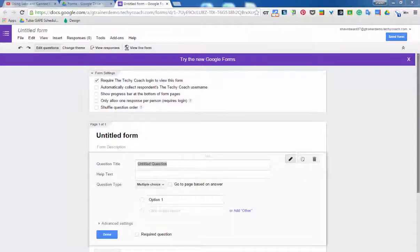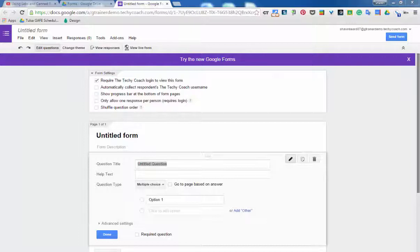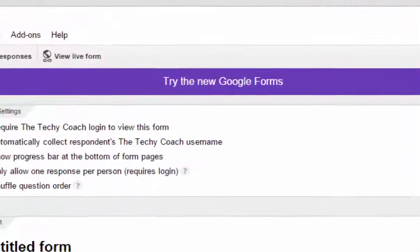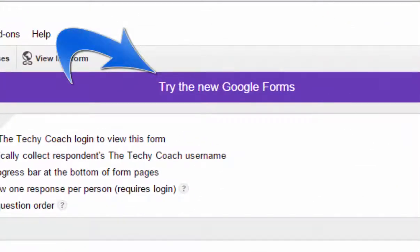Hi, everybody. Thanks for joining me at the Techie Coach today. And my question for you today is, have you seen the new Google Forms?